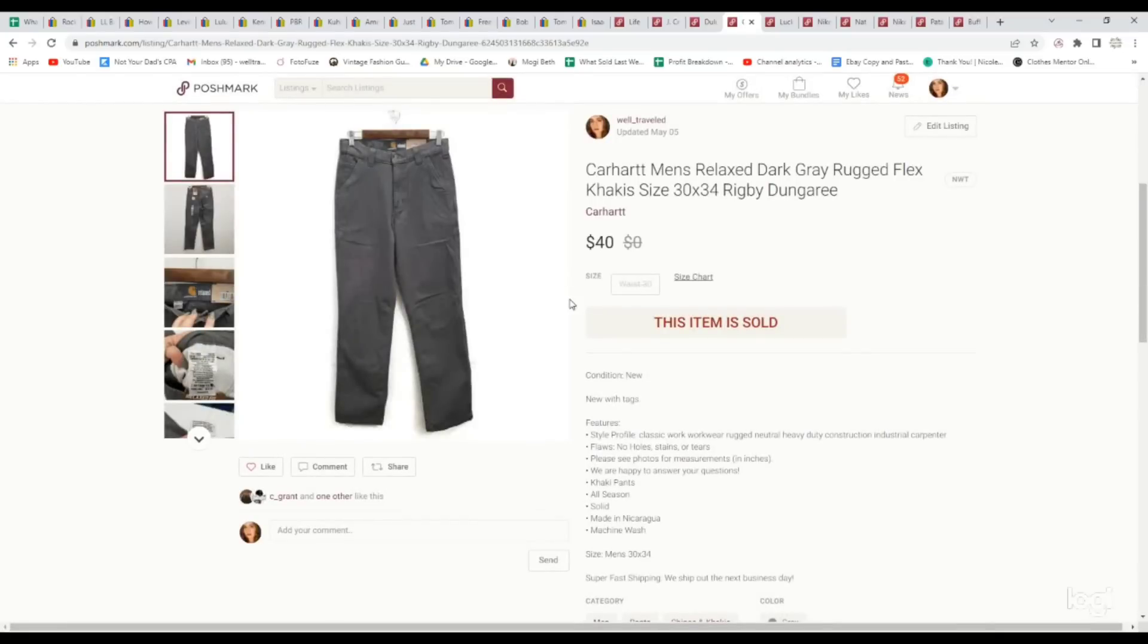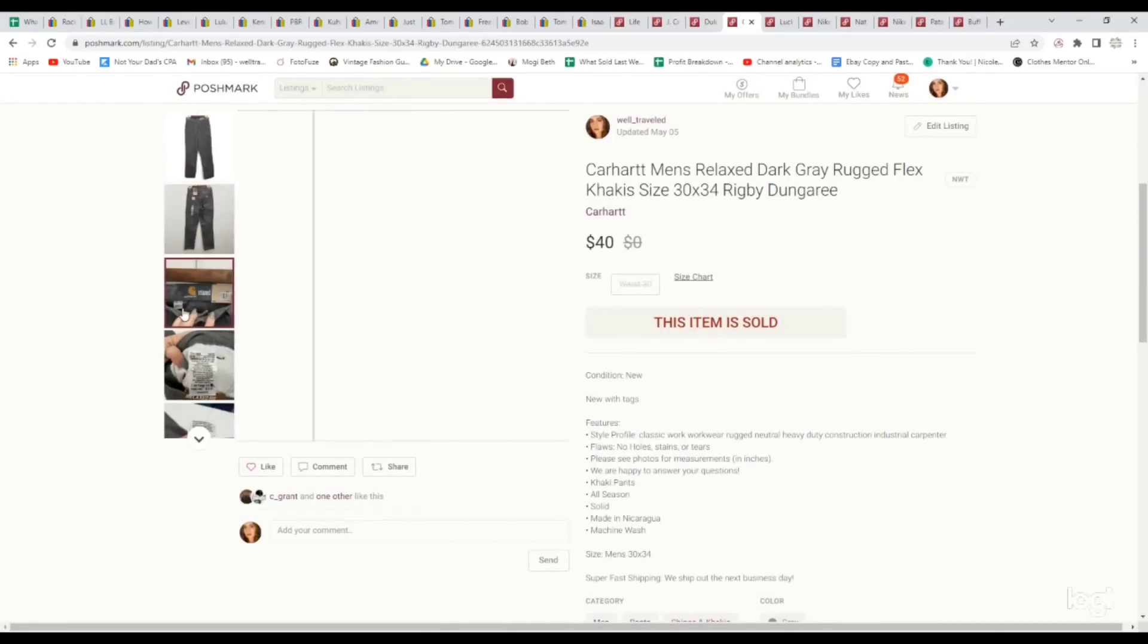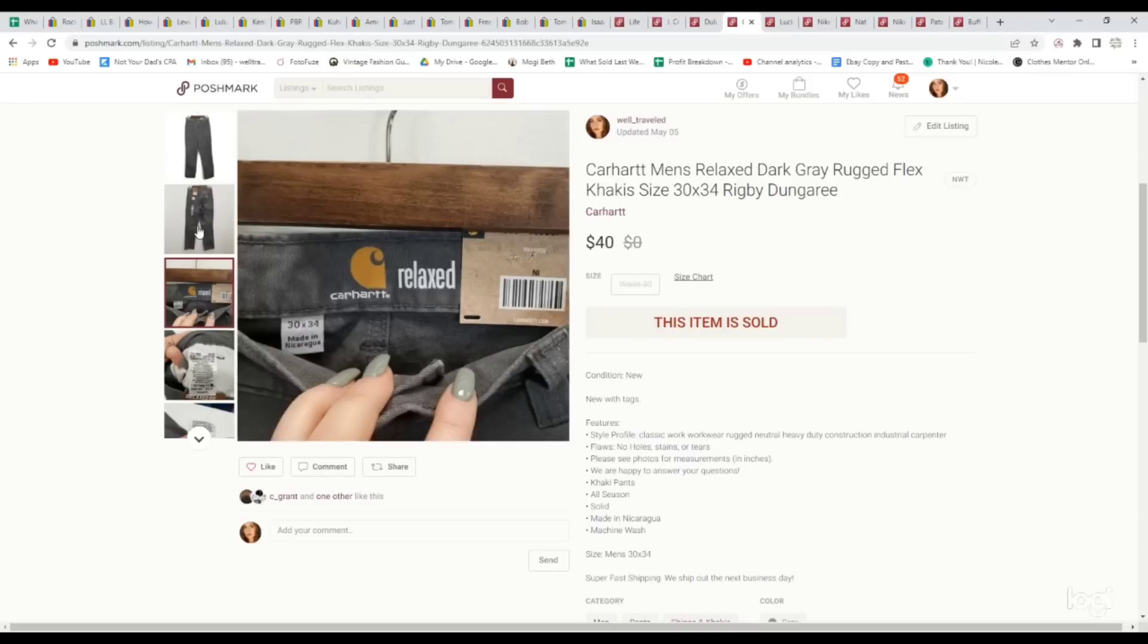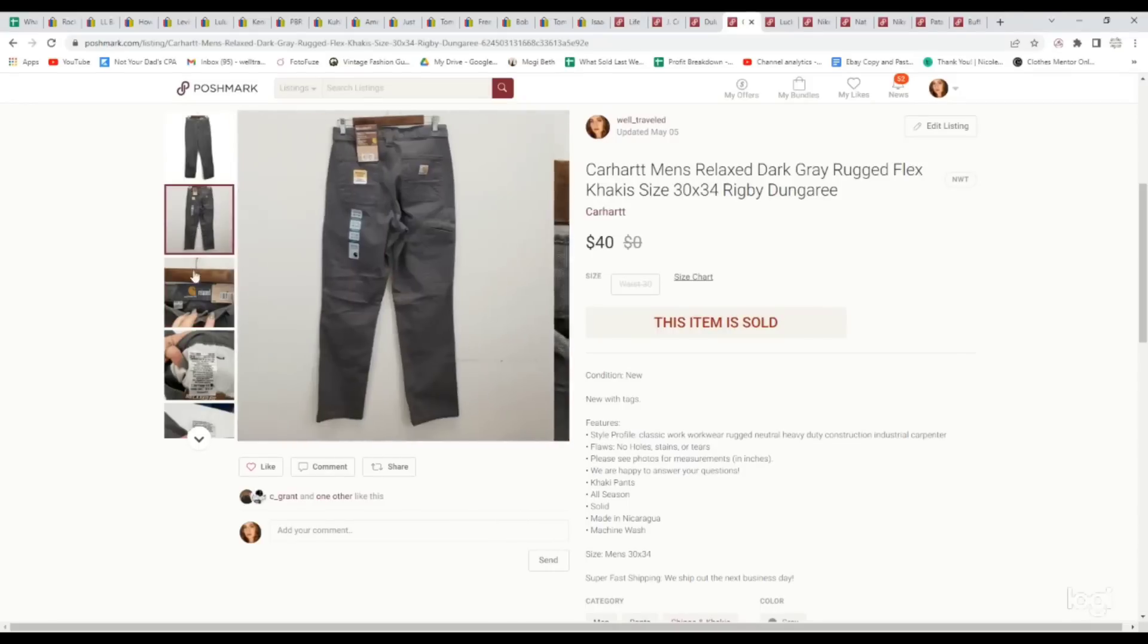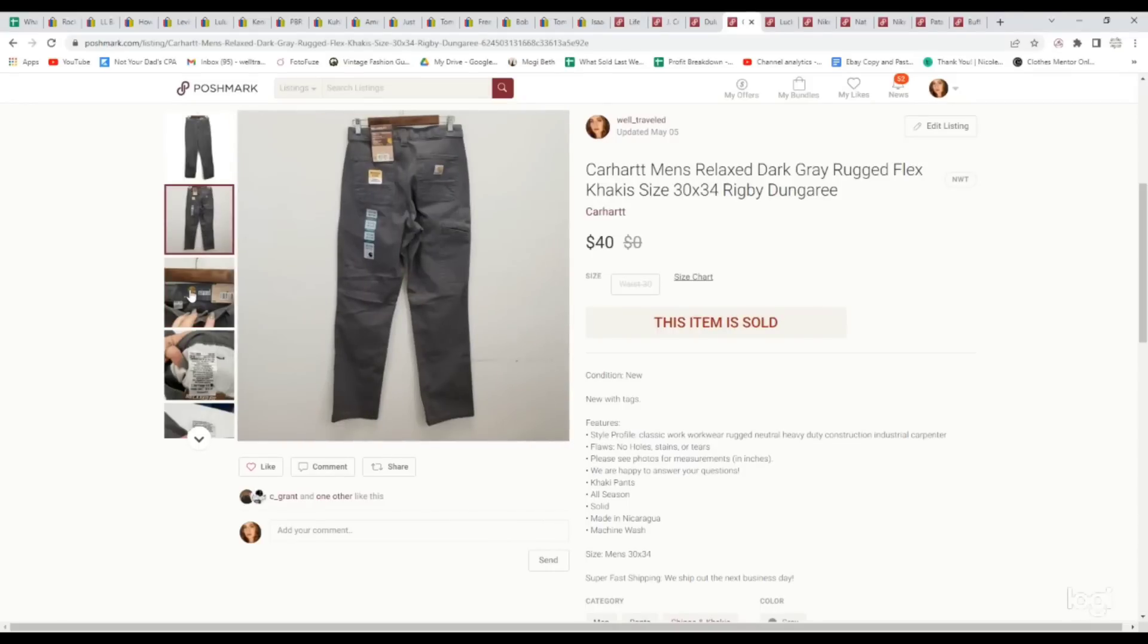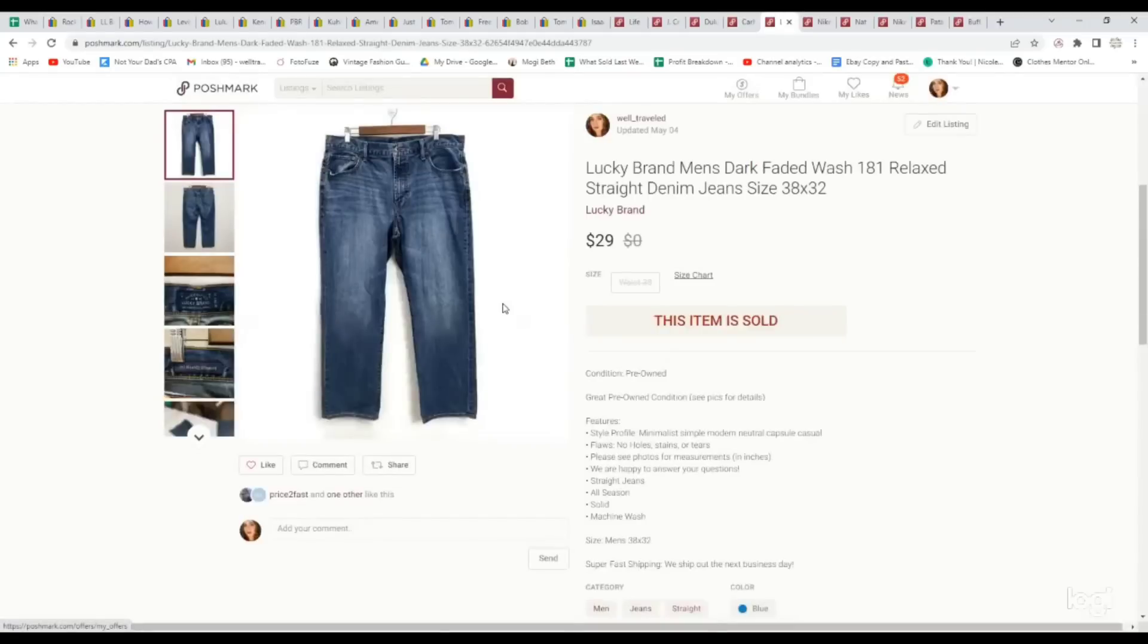Here's another kind of workwear brand. This is a pair of men's Carhartt relaxed pants. These ones were new with tags, which is why they sold for so much. We paid up for these. We paid $9.99 for them, again, knowing that they would sell very quickly, and they sold for $40.